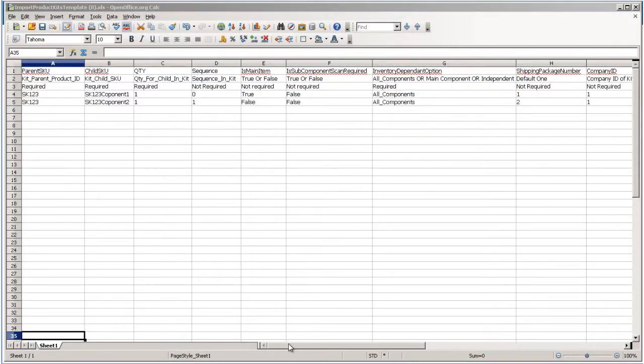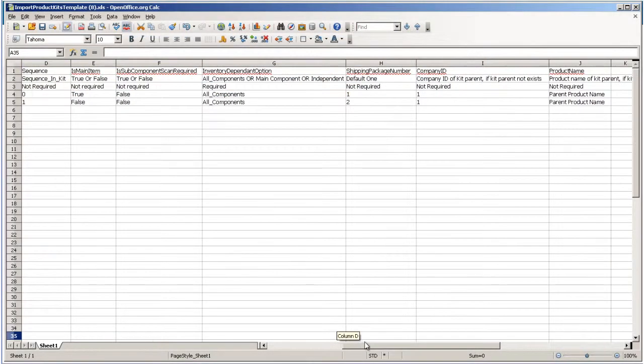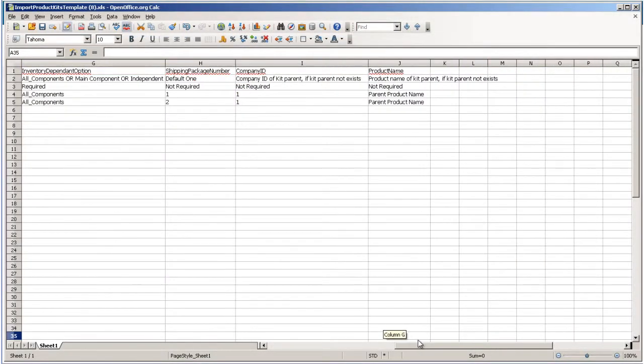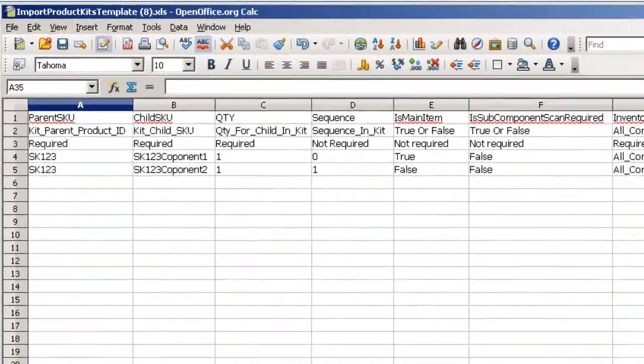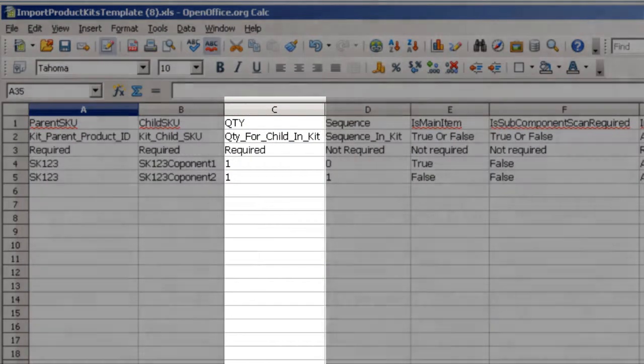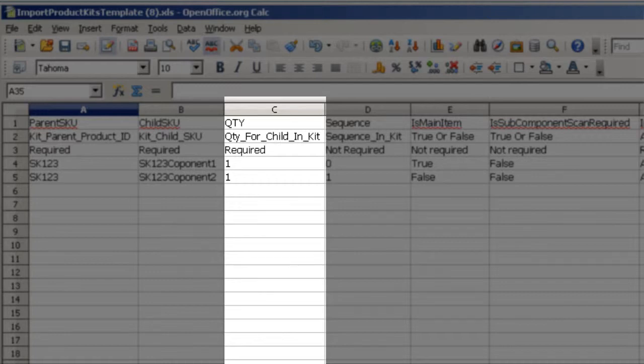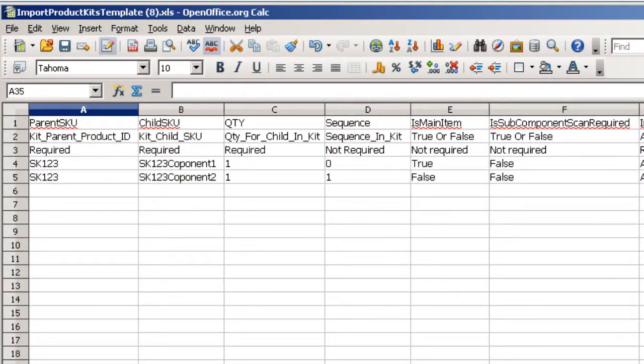The columns on the template contain all the values associated with the kit. The top row displays the name of the column, and the second row explains the column. For example, in column C, the value shown is quantity. As shown on the second row, it means the quantity for the child SKU in the kit. The third row tells whether the column is required or not.